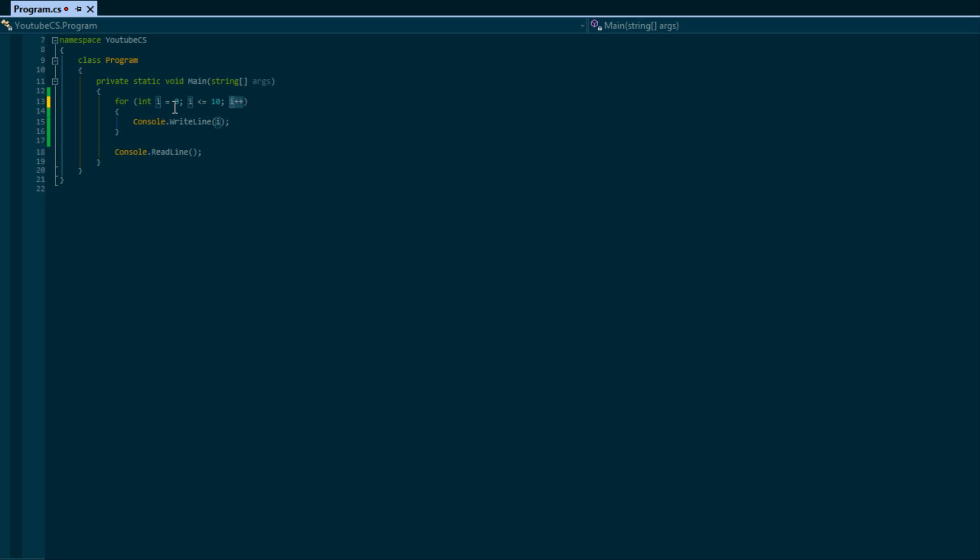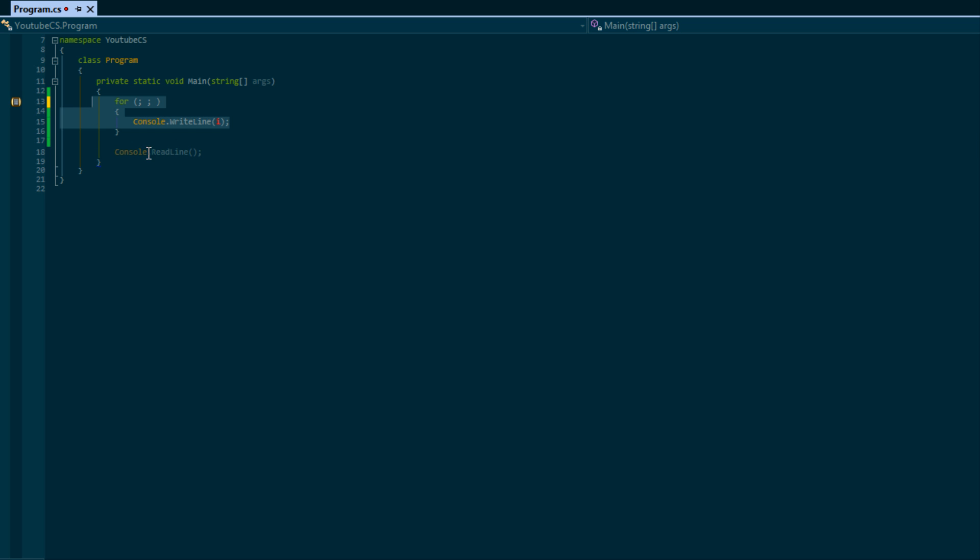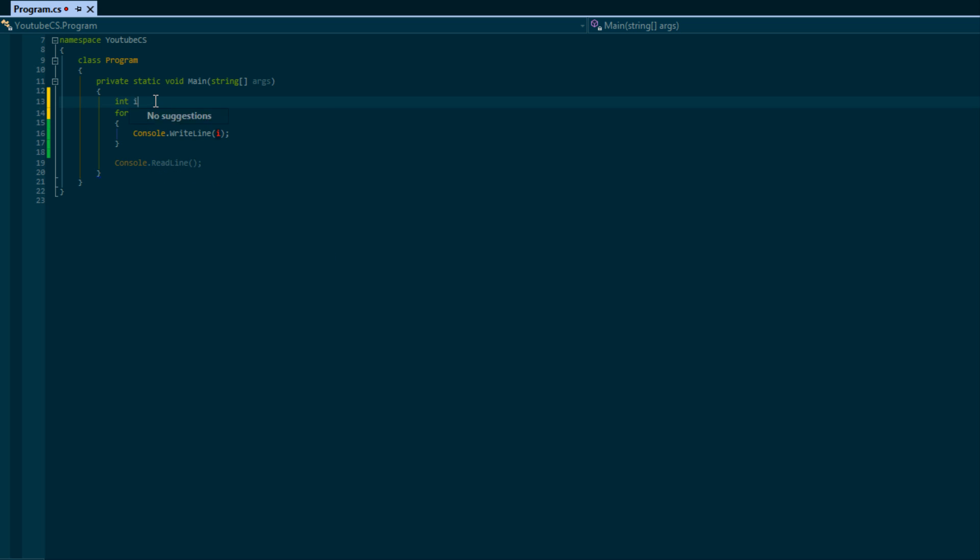Now as I told you we have three sections, but we don't necessarily have to put anything in any of these sections. We can put nothing - if we do this we'll get an infinite loop and our program will keep looping until our computer crashes or something bad happens. But it will loop forever. So there's no condition to check, so it's just going to keep looping forever.